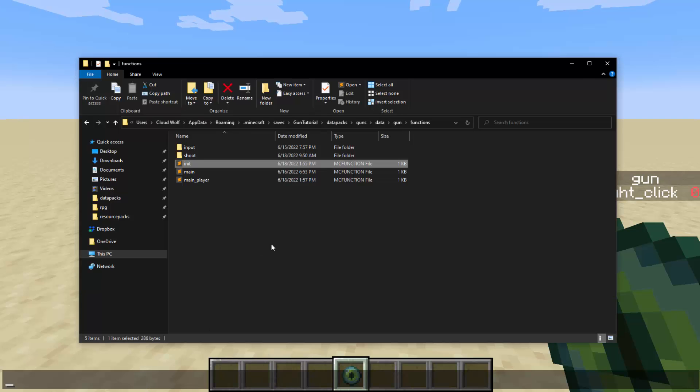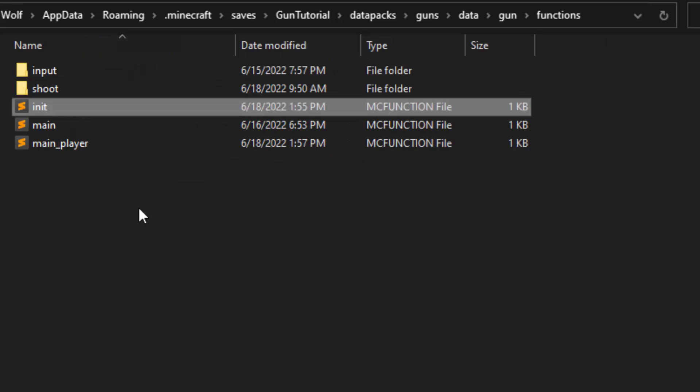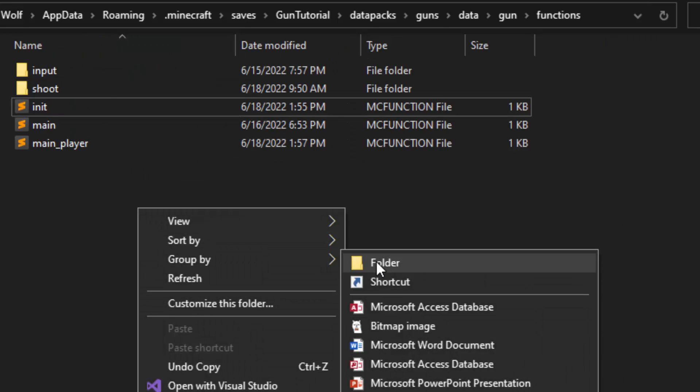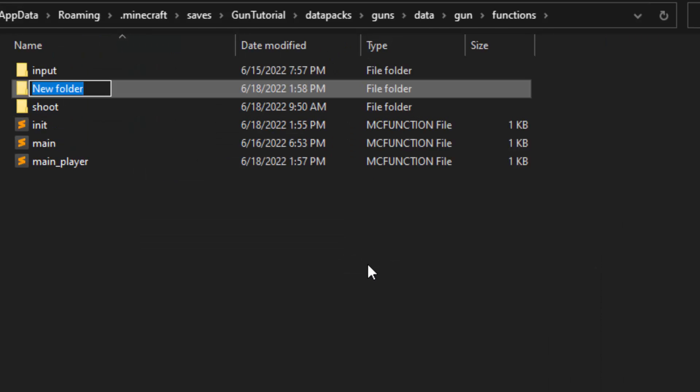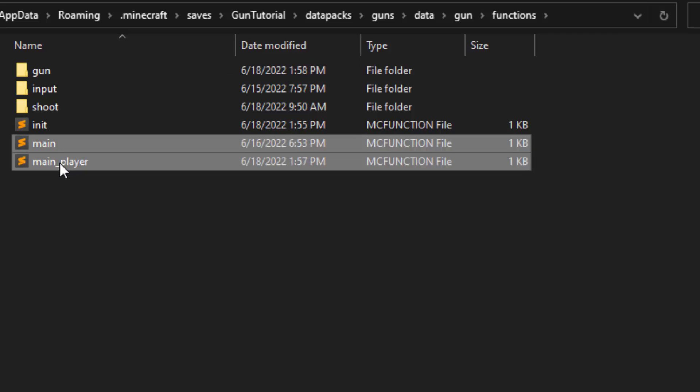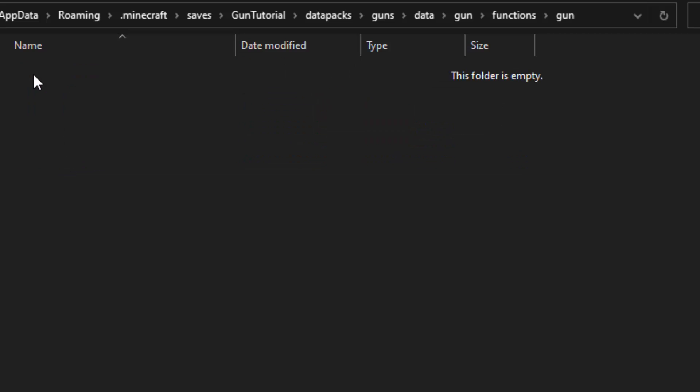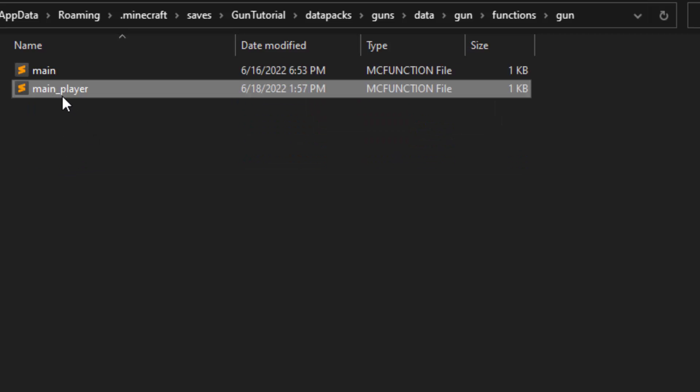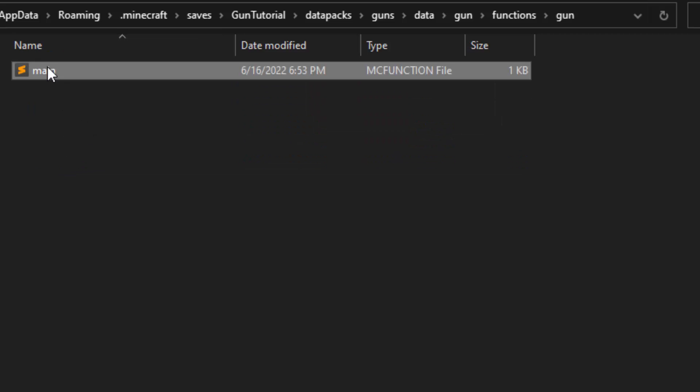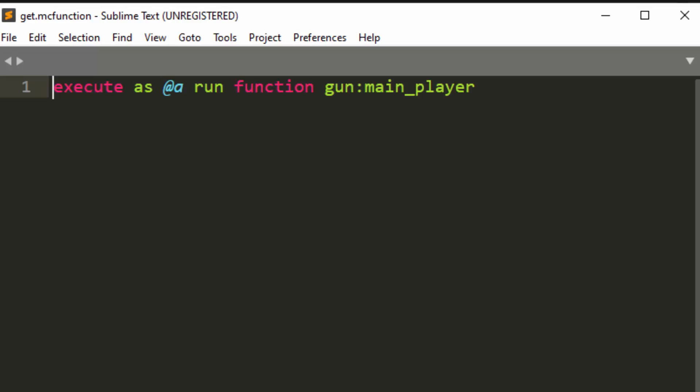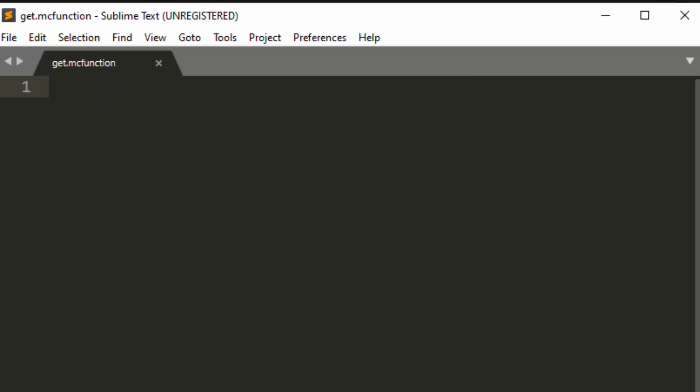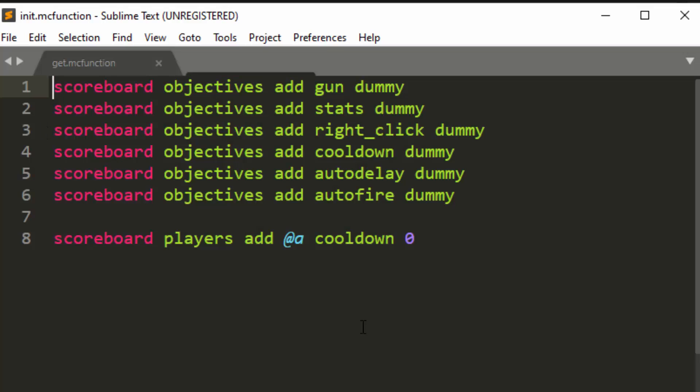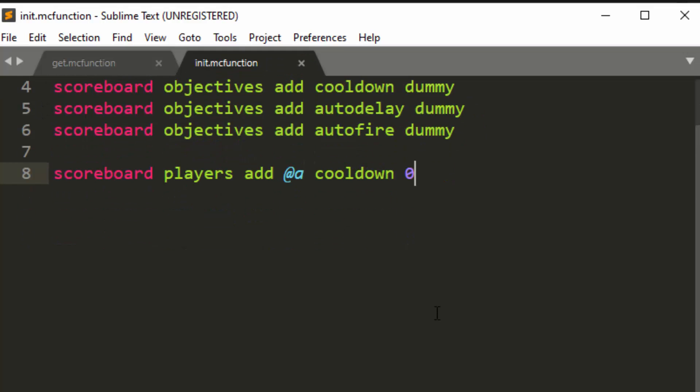So each ender eye will get a, or each gun will get a unique number, and we will just check if that number is the same as the number from the previous tick, which means add one scoreboard to contain what the previous tick was. So first let's give ourself an ender eye with a unique score value. So we're going to make a new folder called gun. We're going to paste a function into here, and we're going to just call this get. So this is where you're going to get a gun.